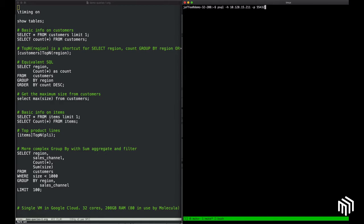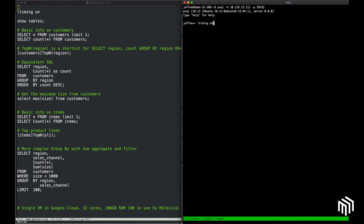We're using this not to connect to Postgres, but to connect to Molecula's VDSM. The first thing I'm going to do is use a PSQL command that turns on timing for all queries.